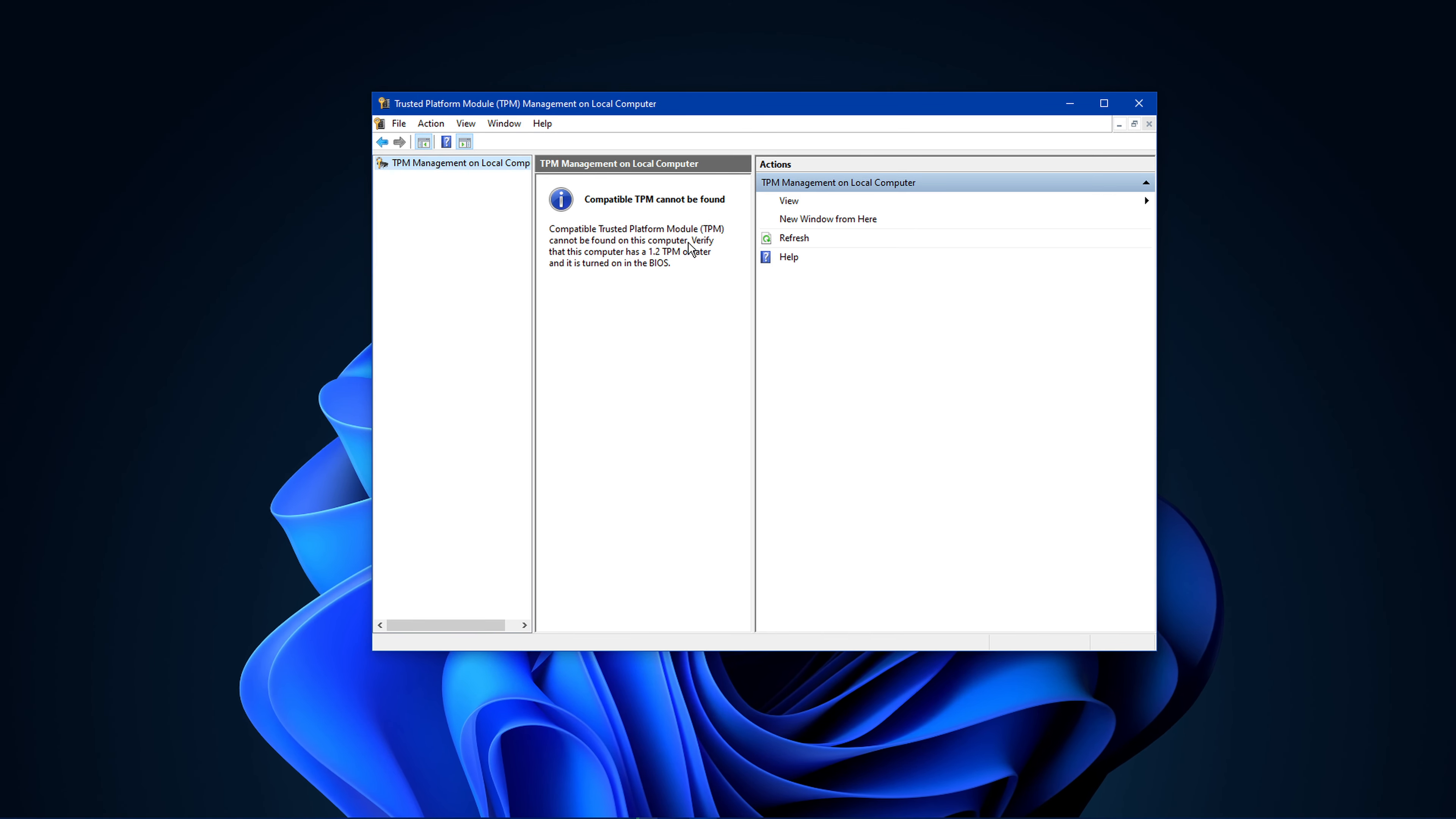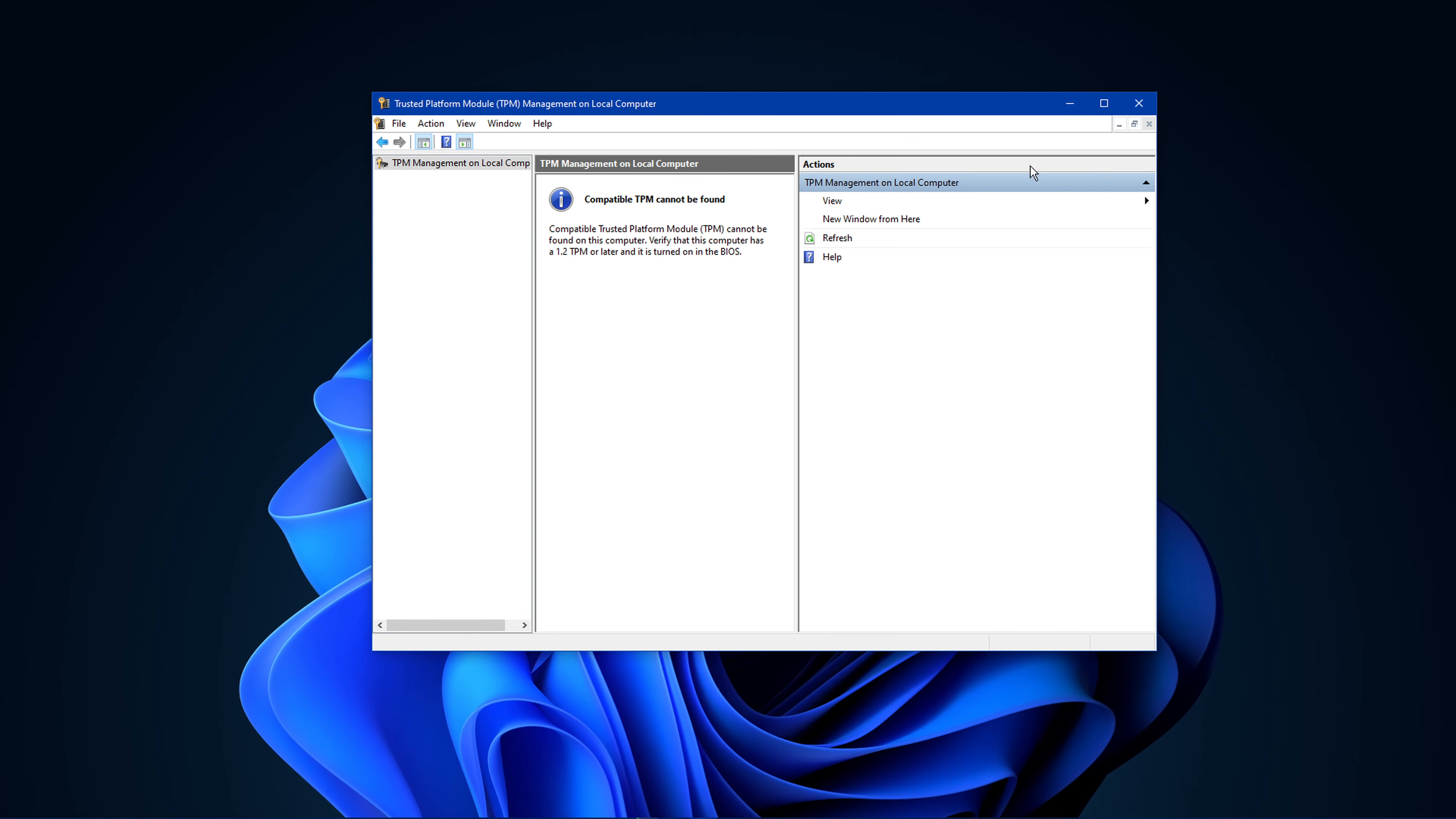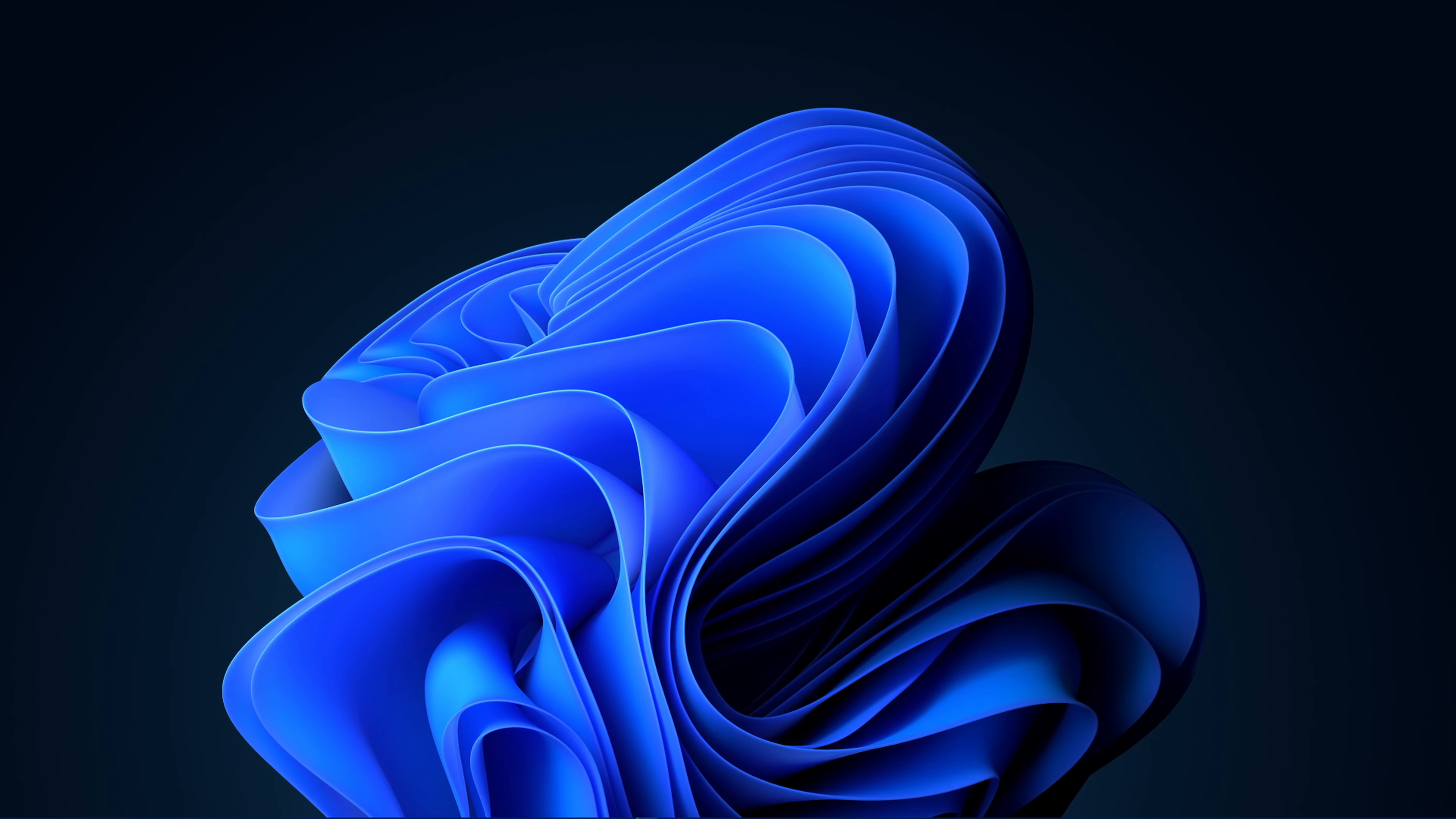In order to make sure that TPM is ready to use, you will have to restart your PC again and open up the Startup menu while restarting. This will give you the option to enable the TPM device in your security settings. You will then be able to download and install Windows 11 on your PC.